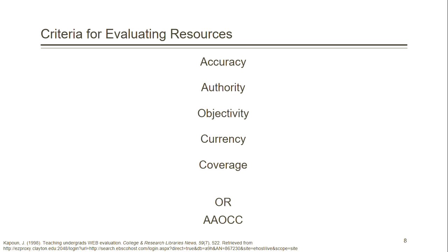So the next time you're doing research, use these five criteria to evaluate the resource you found to ensure that you are getting the most accurate information for your assignments.